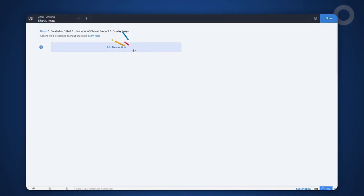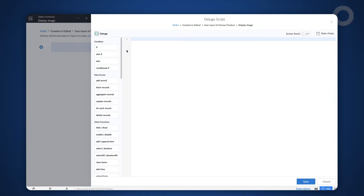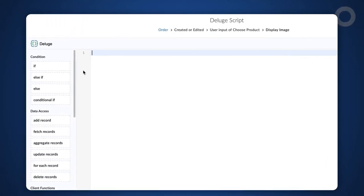Click on add new action. The Deluge script builder will open. We need to define the script here. The logic is to fetch the relevant image by matching the product ID chosen by the user with the record ID in the all products report and populate it into the add notes field.